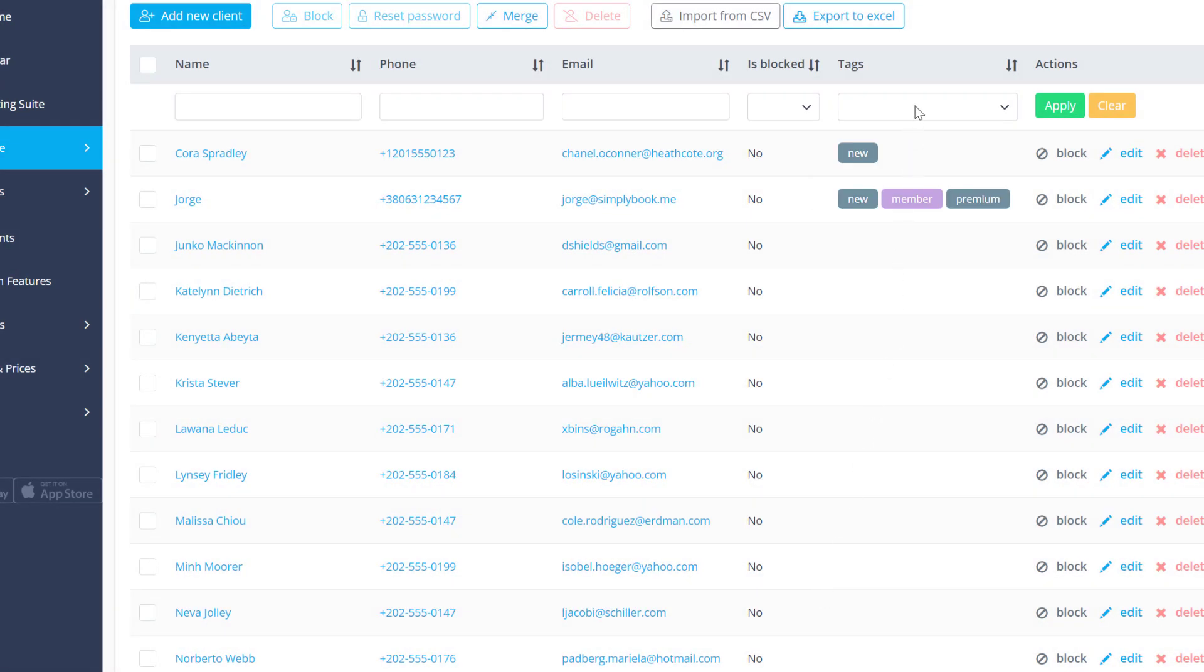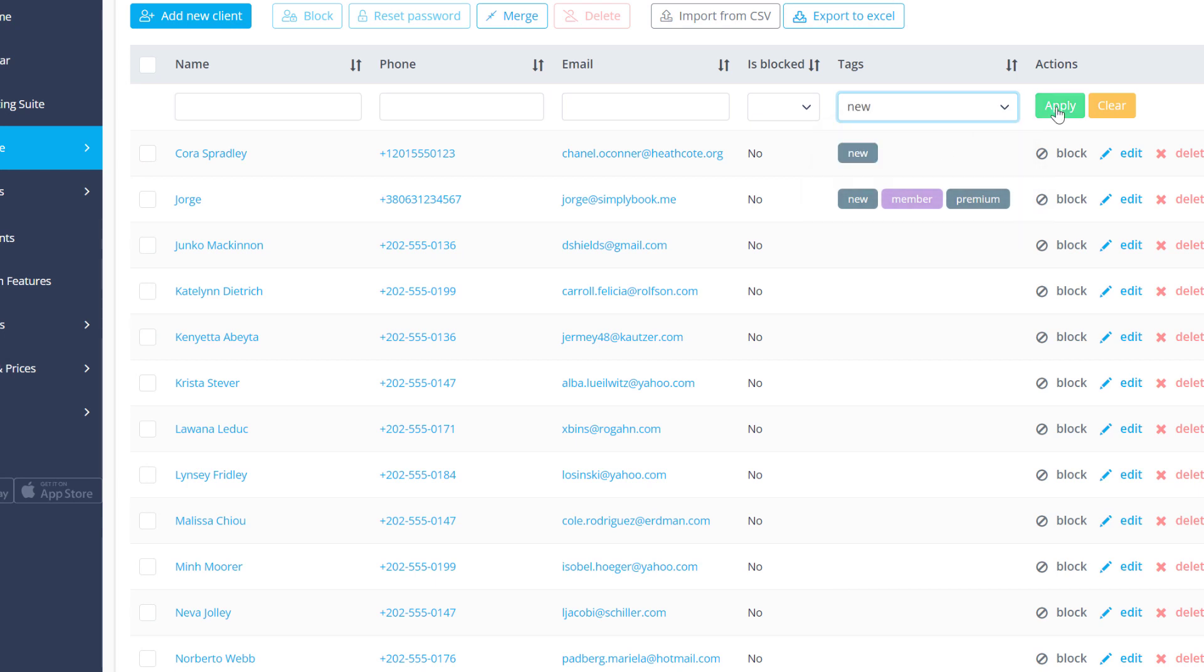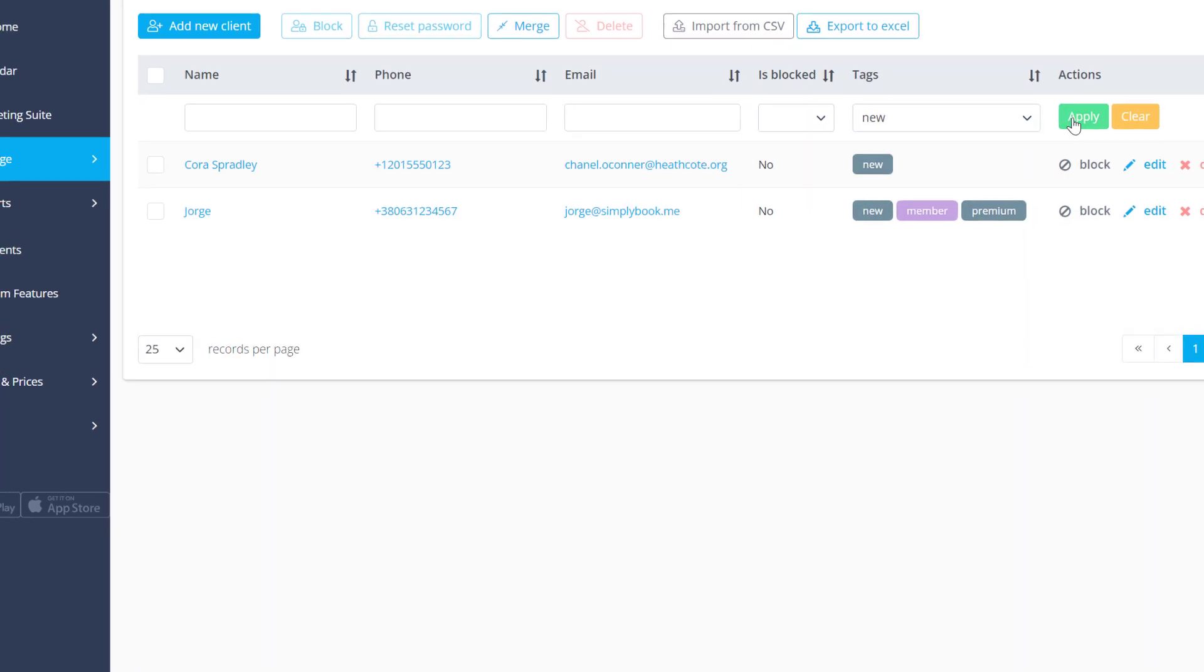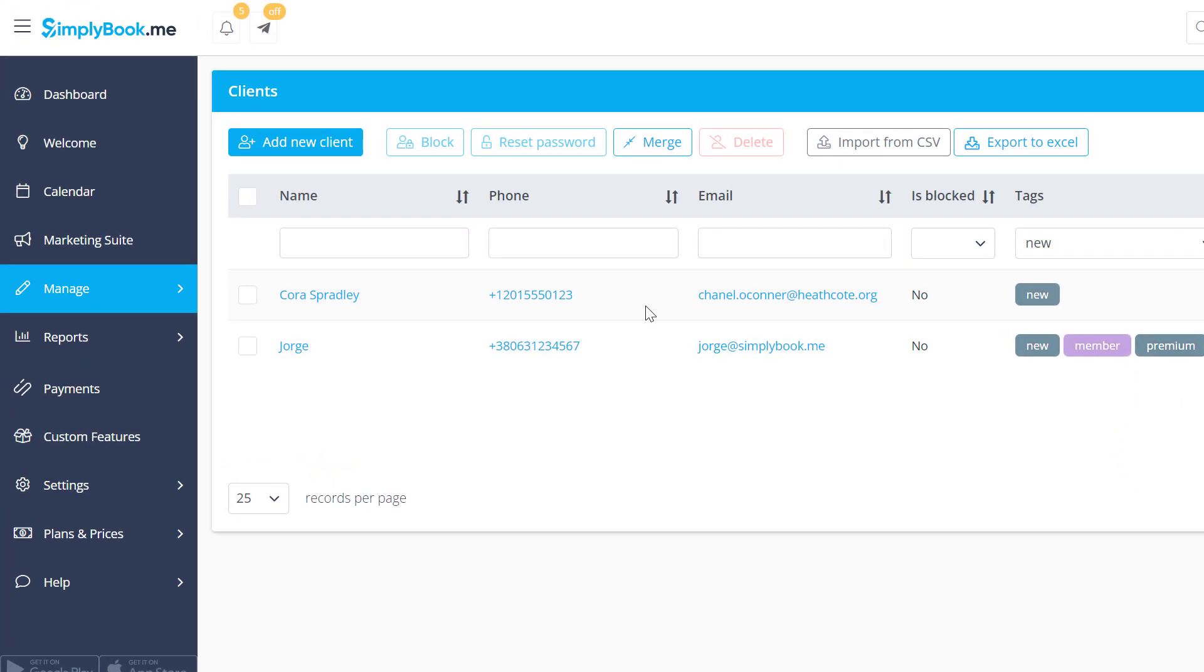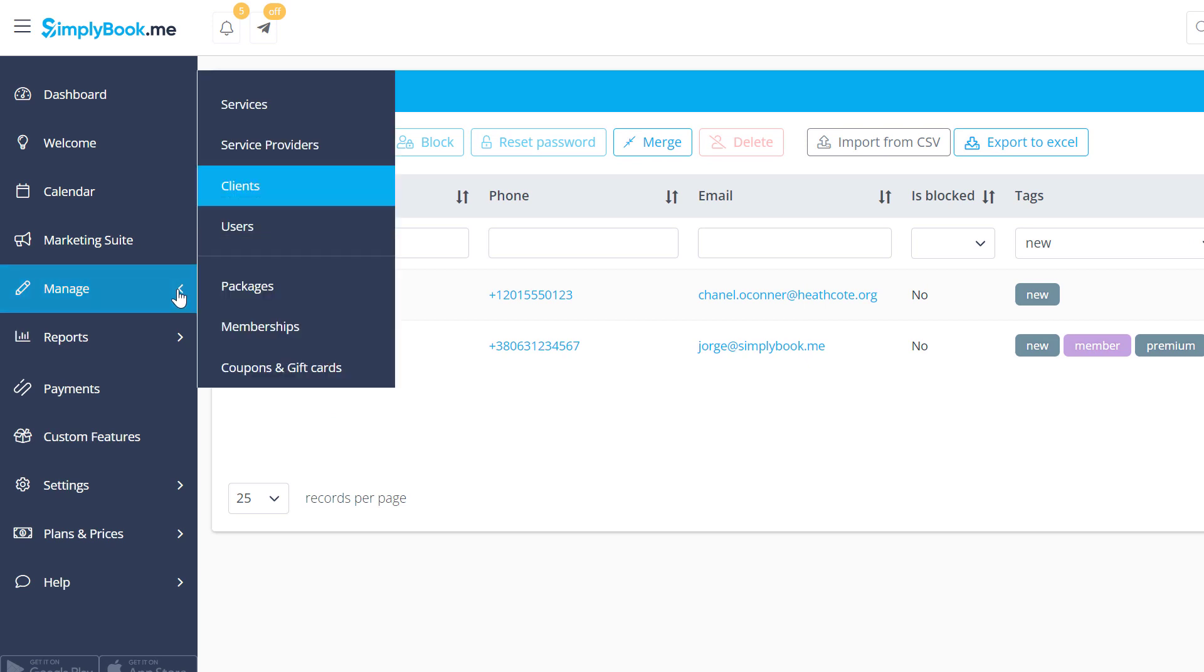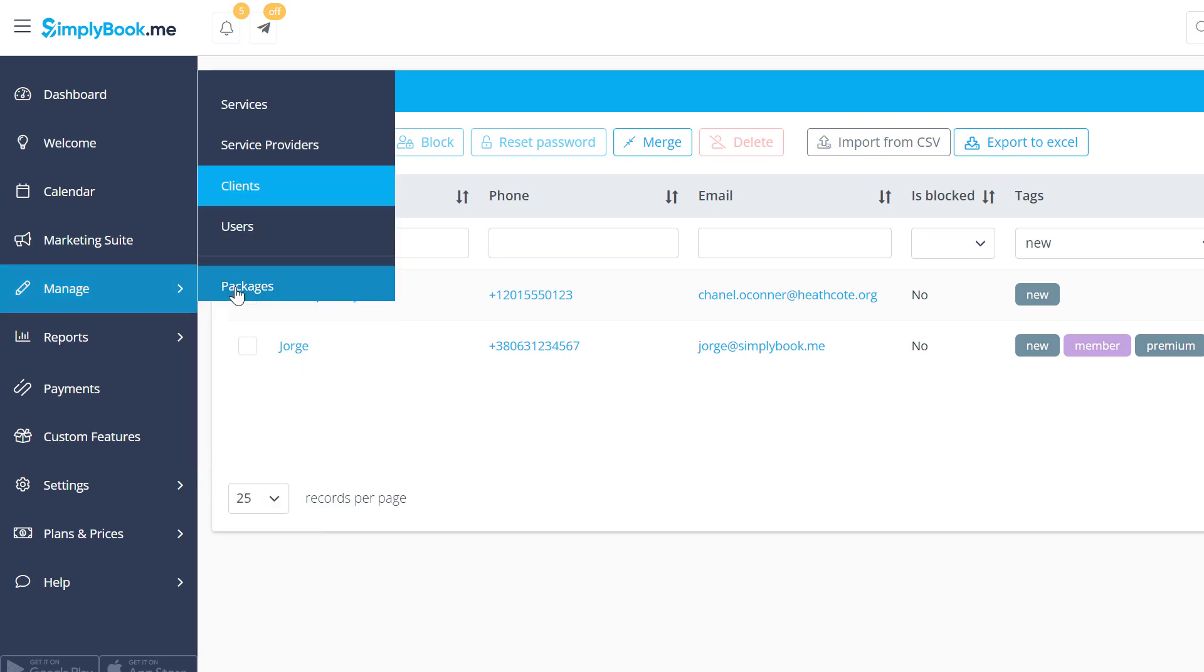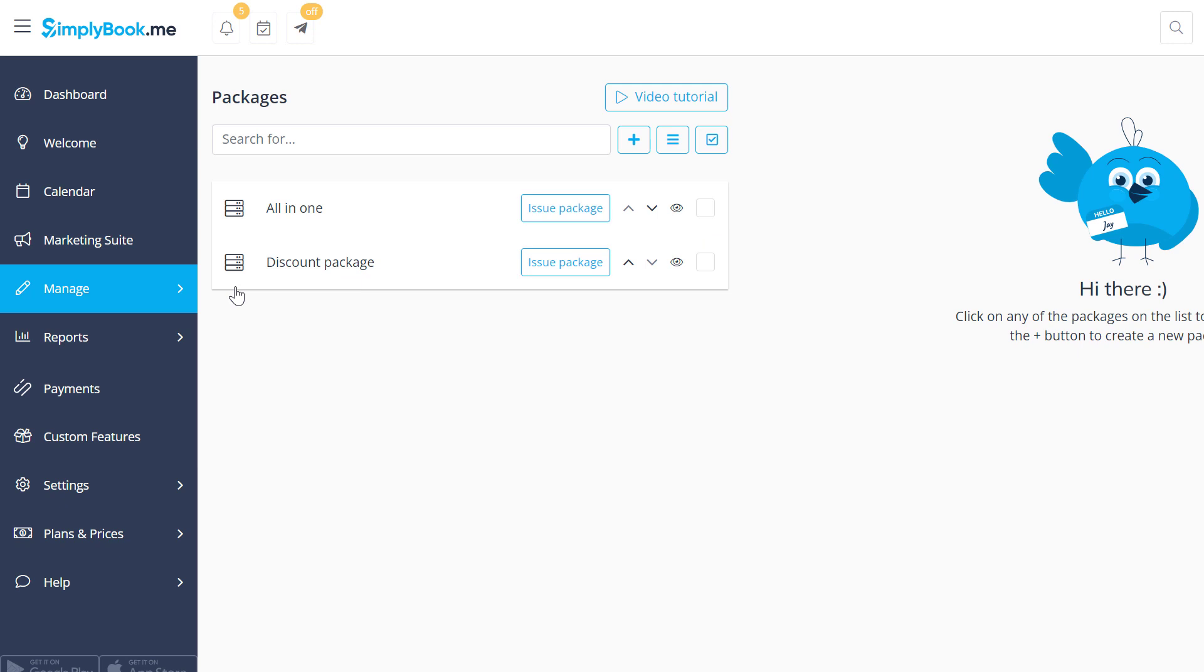Click on a tag or choose it from the drop-down menu and click Apply to view clients with this tag. You can now use these tags to filter client lists when issuing packages, memberships, coupons or gift cards.